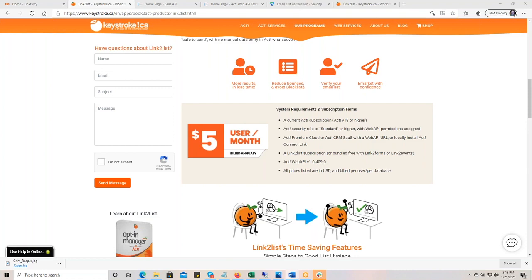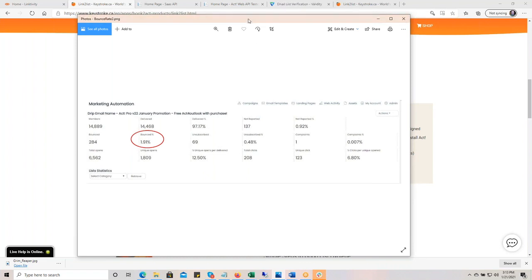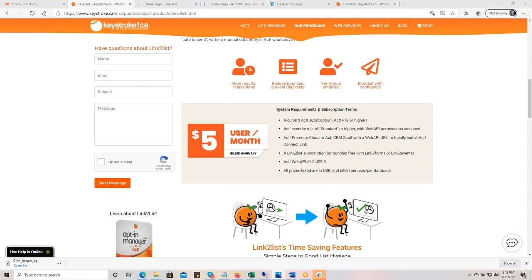To put this in perspective: here is the big marketing list — almost 15,000 records. To validate this, 15,000 records would be less than $150. The $60 is fixed once a year, but to verify that many would be less than $150. Think about the comparable time it would take to validate that many, and the risk of exporting, importing, and making a mess of your database. Very small cost. And when we're done, Billy's going to do a short demo on how that works.